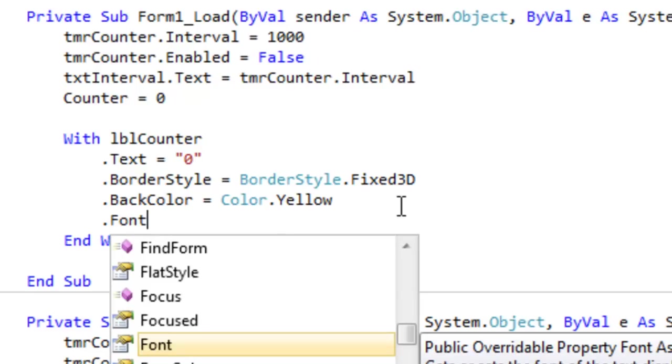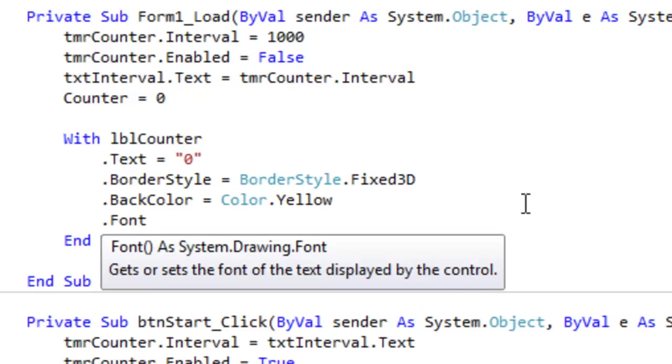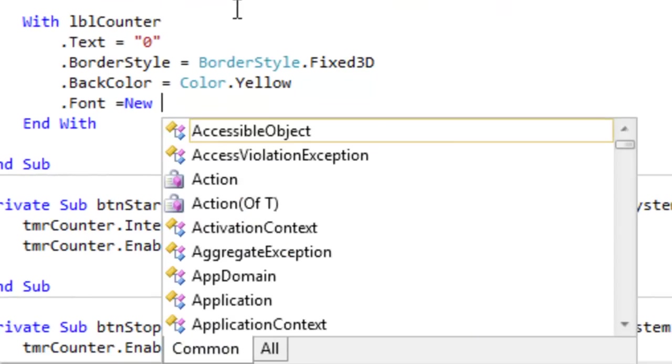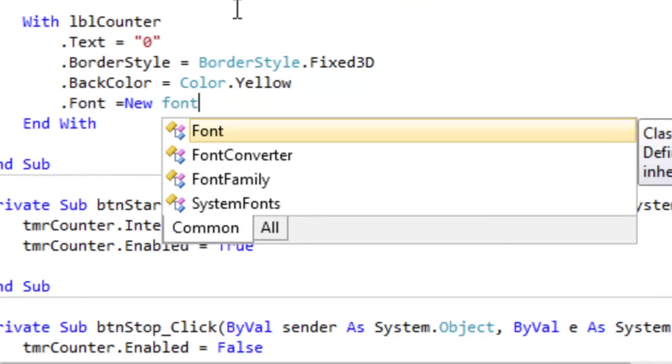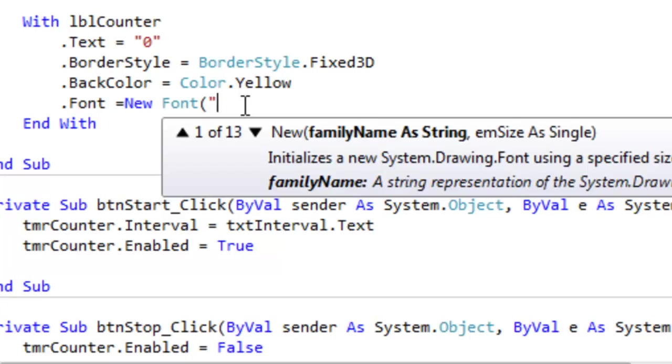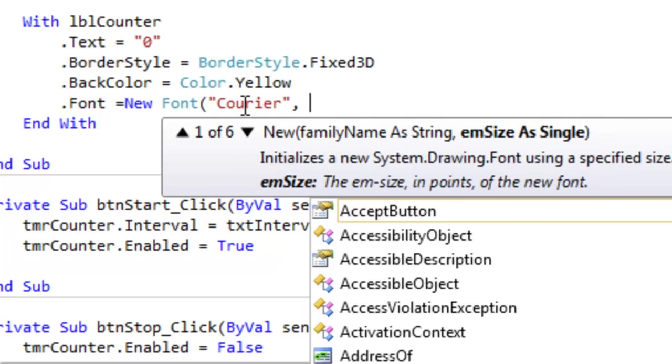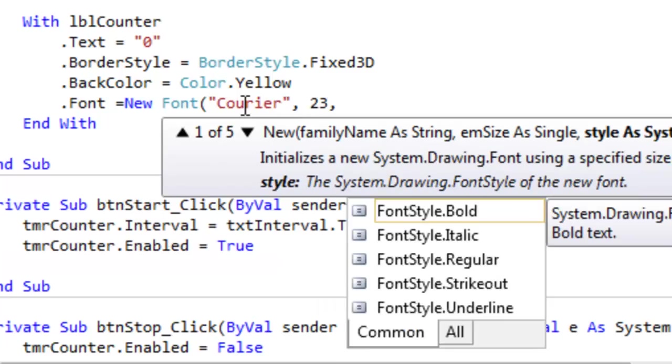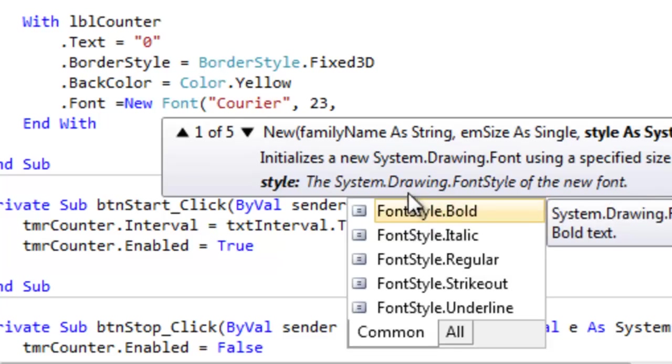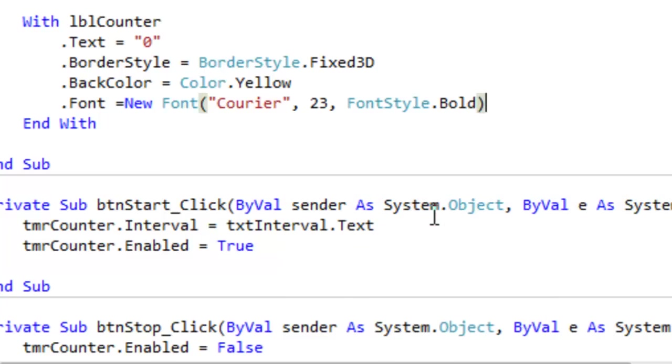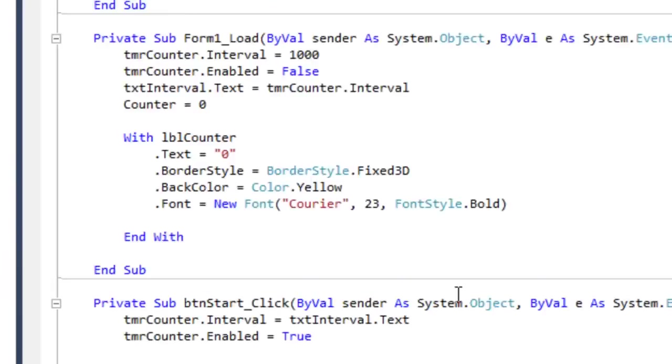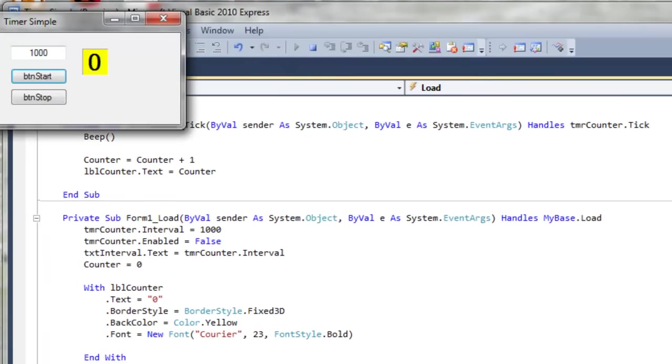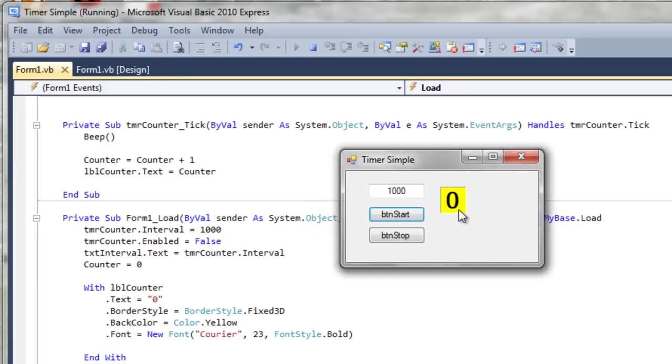The way you can change the font is to simply type .font. Of course, this is lblCounter.font equals, and now we have to create a new font. The font style I want is Courier. The size I want is 23. And then in IntelliSense it comes up, let's make it bold. All right. So now if we run it, our font background and border style and size are all changed. So if we run this, we get what we would expect.